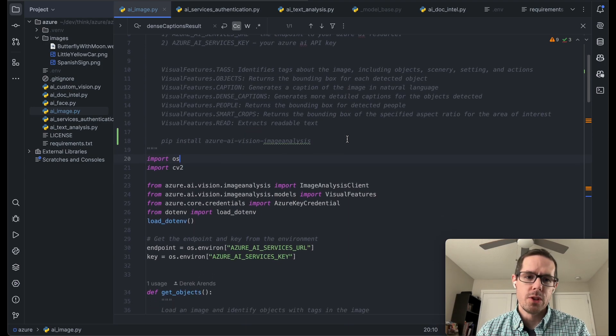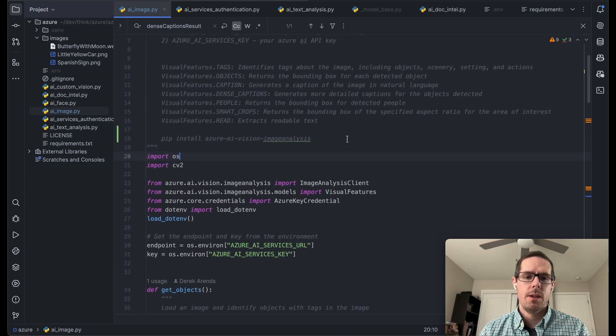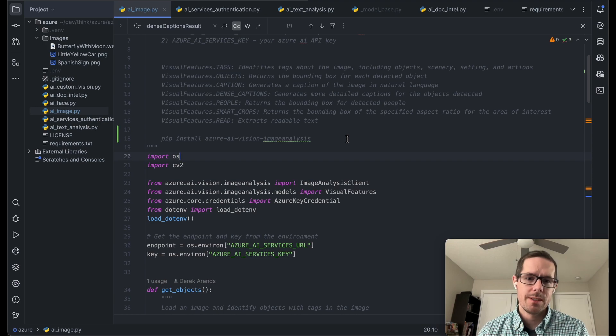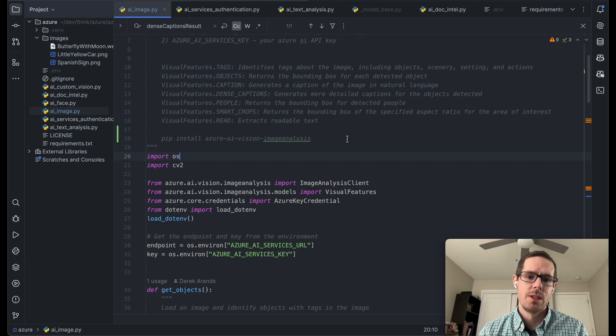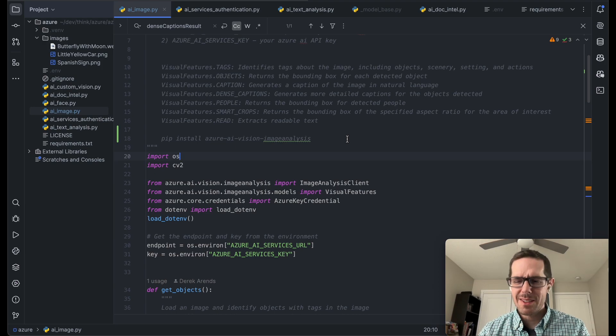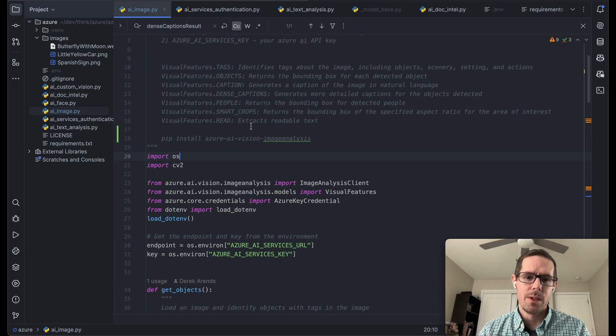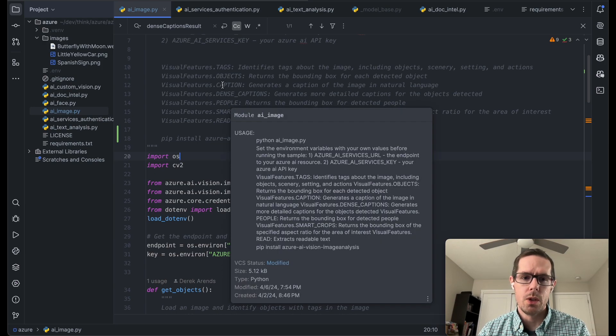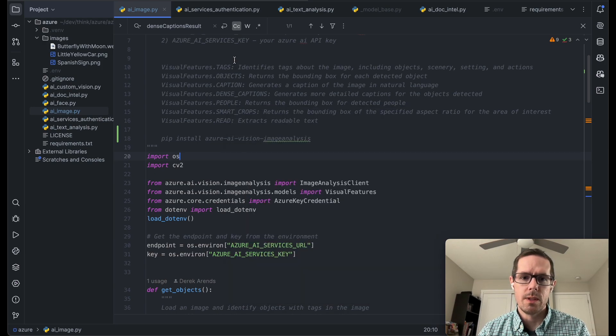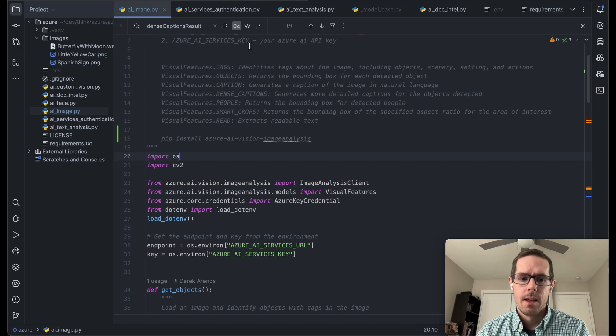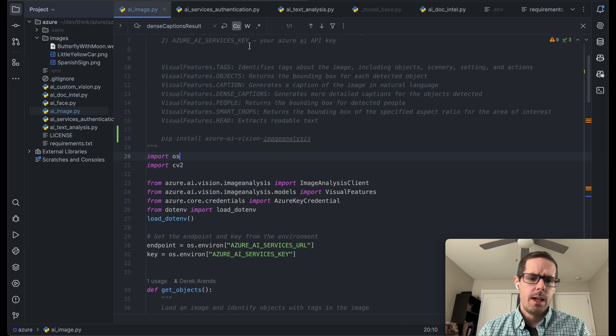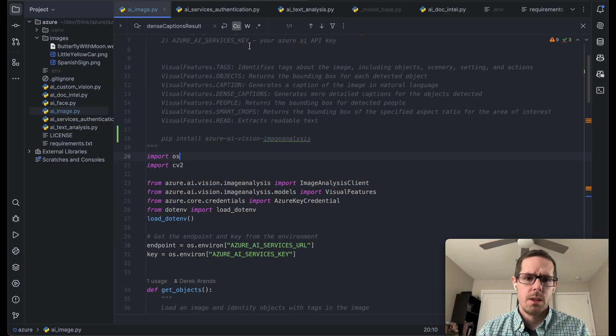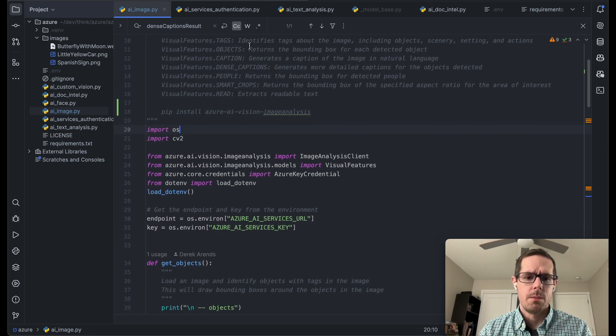Some of the cool features that we'll be working with is objects, captions, and dense captions, as well as being able to read text from an image. It also has the ability to do some cool things like smart crop, notice some people, and do tags. I may do a later video on that, but currently we're just going to focus on some of the core concepts.